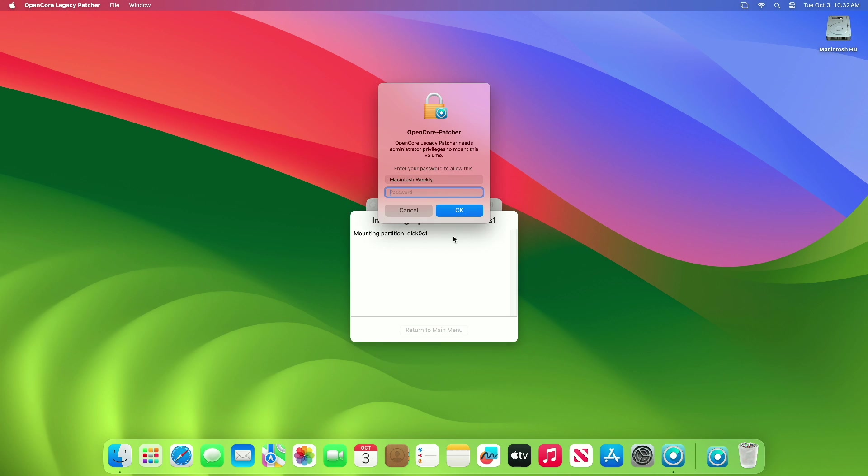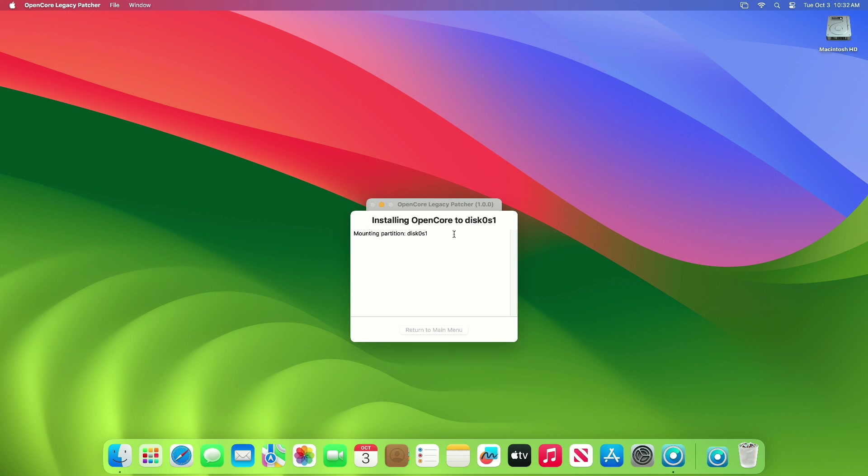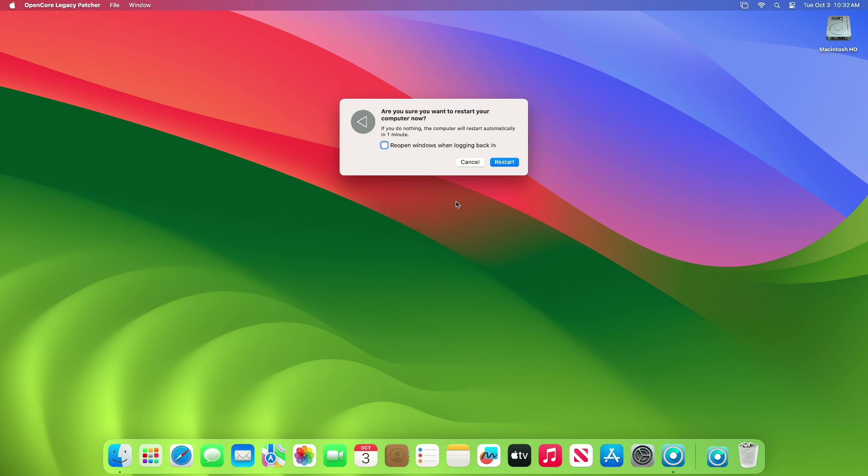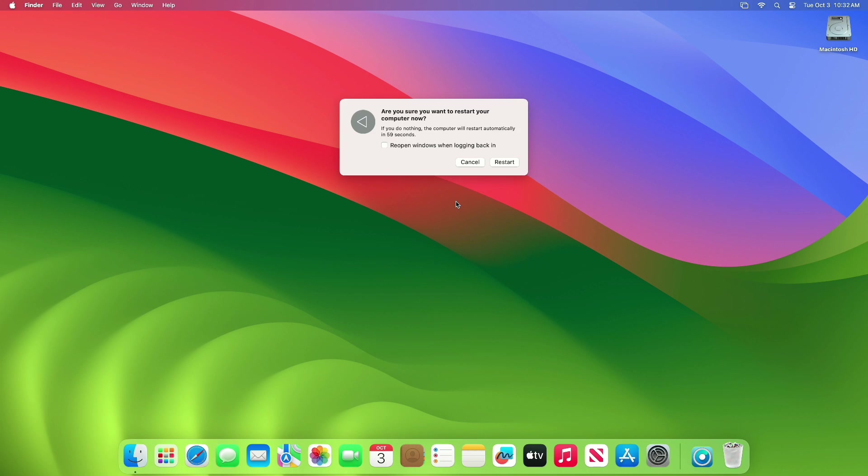After that, click on the EFI partition. Enter password when prompted. After OpenCore is installed, click on the Reboot option and then restart your Mac to apply the changes.